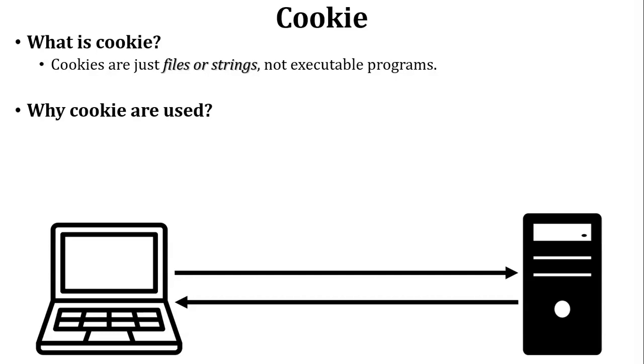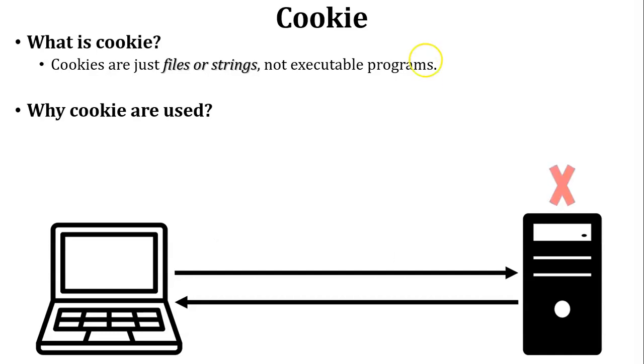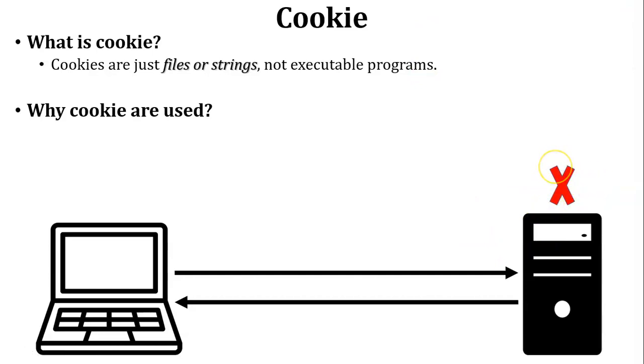After some time, user wants to access the same website and user sends a request to the web server. But web server does not know that this user already visited that website or not. So here web server does not store any data of the user because it is a stateless process. So how can server remember that user?